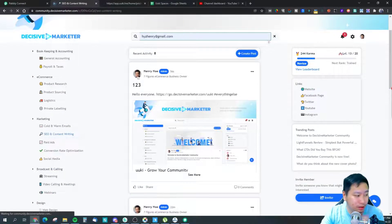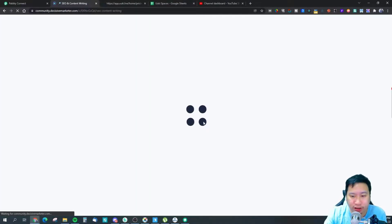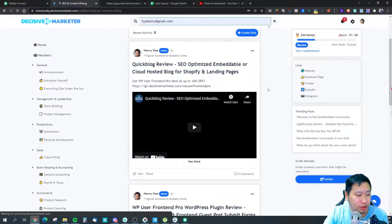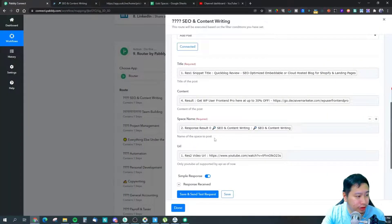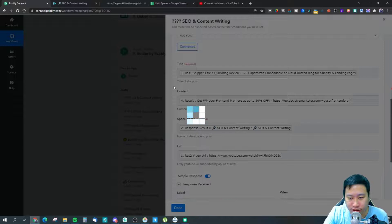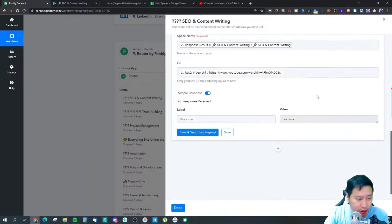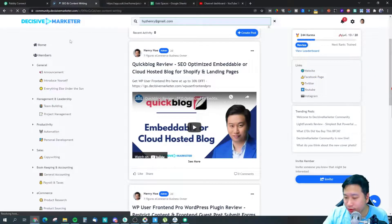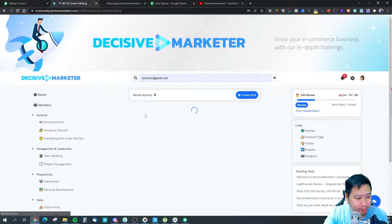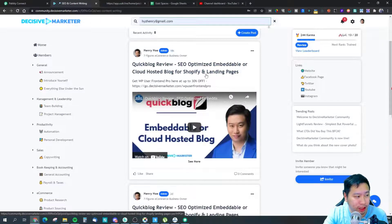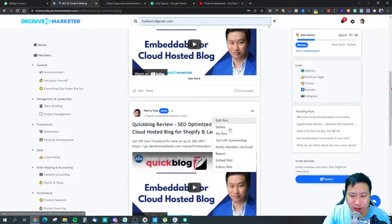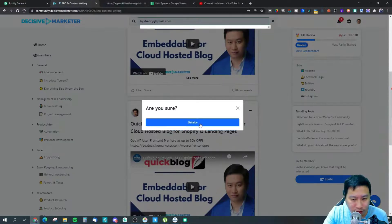My internet is a little slow today — let's give it a second. Okay, so this is the post right here which was posted two days ago. I'm going to send this again, and if I refresh there will be another post that just came in. It says success, and if I refresh the space you will see the new post which is posted 18 seconds ago. The caption is not correct right here because it's not updated correctly.